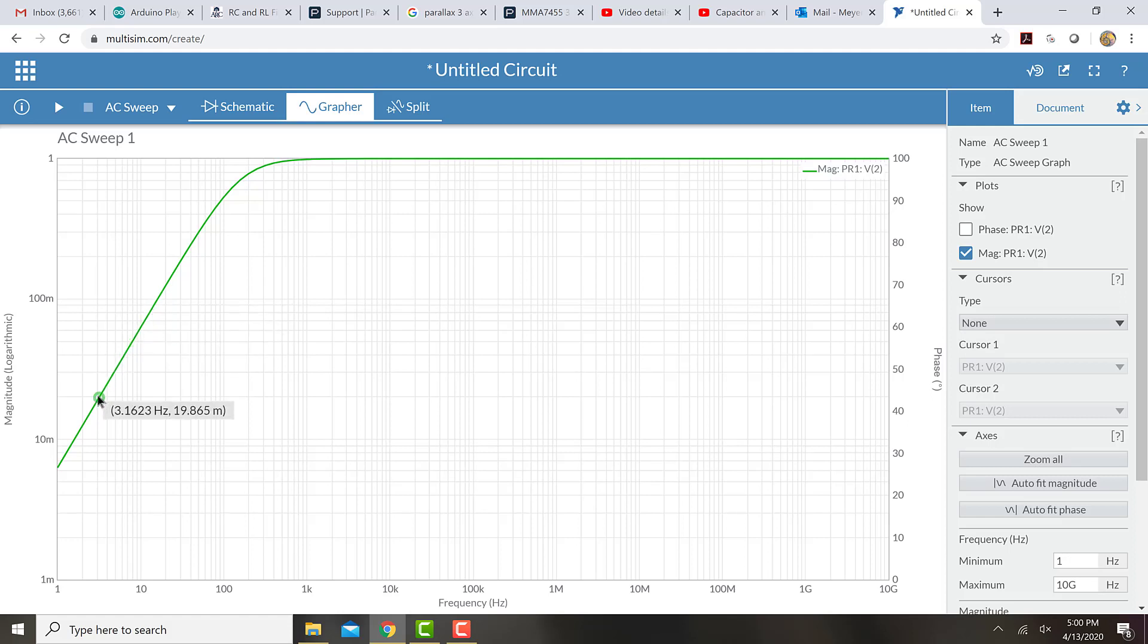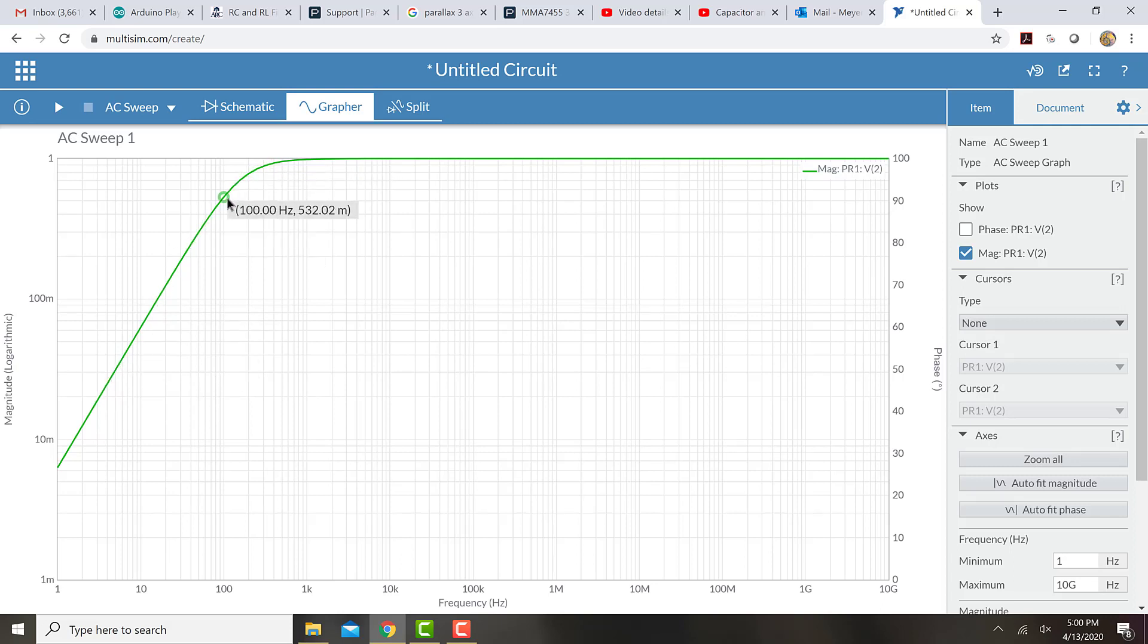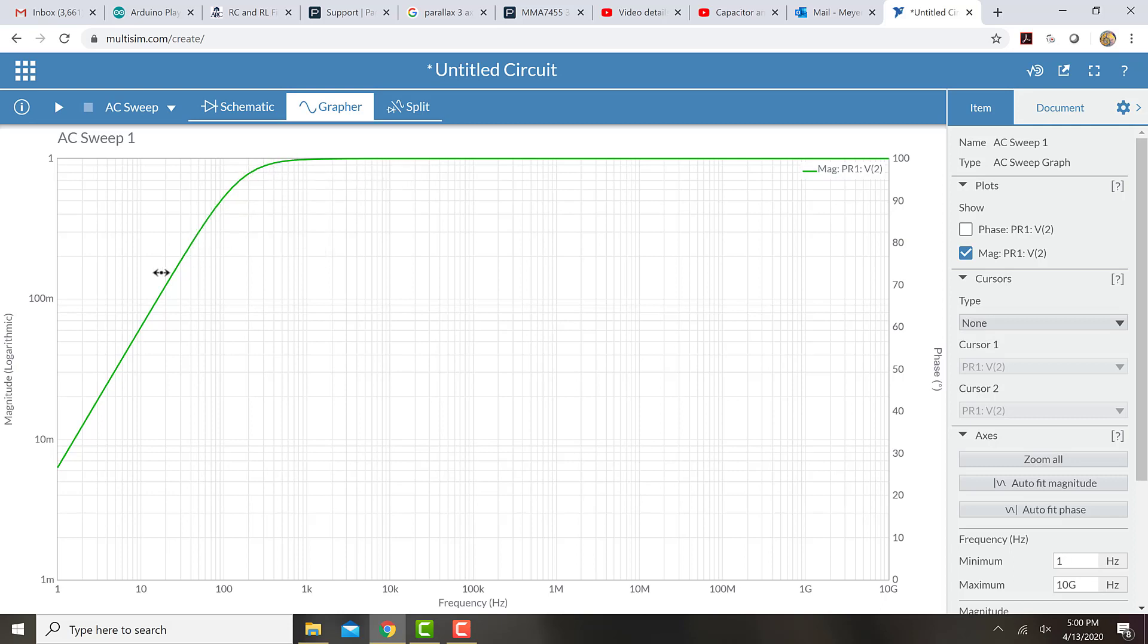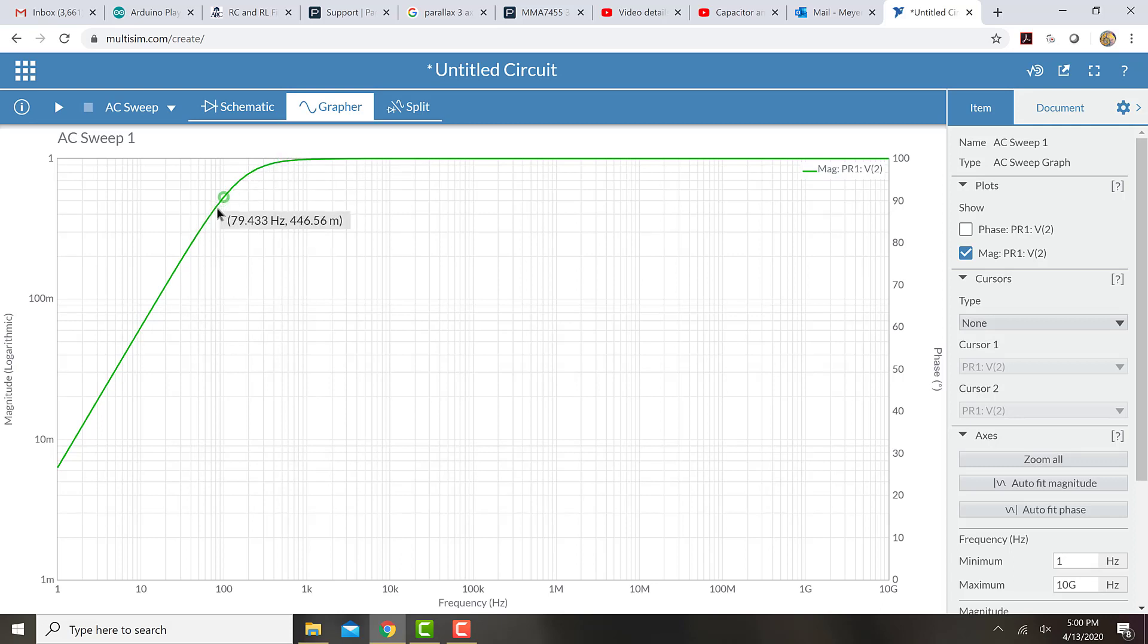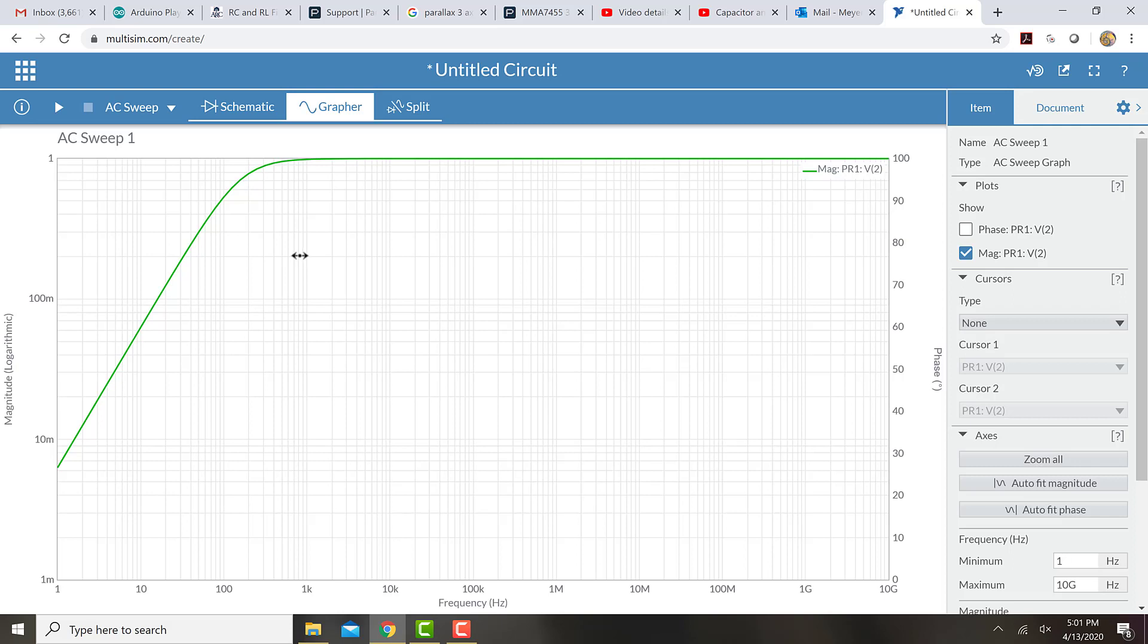And somewhere in between is kind of the point where the frequencies stop going through easily and start being absorbed. Now, you can see that there's not a real clear point where this happens. It's kind of a curve. So we have to kind of choose arbitrarily the point where that's going to be.